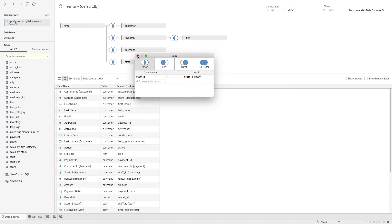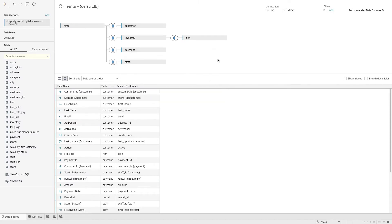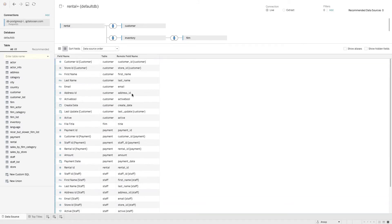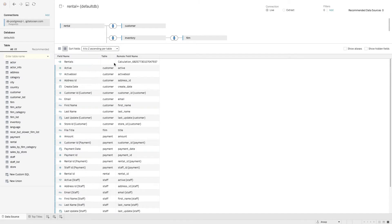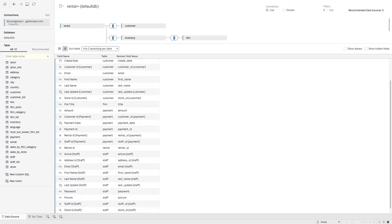The final thing I think users might want to analyze is staff members — for example, top-performing staff. I'll bring in the staff table. Tableau has tried to guess the join but it's not quite correct based on my knowledge of the database, so I'll remove that duplicate join. I've now brought in all the elements needed to analyze the data. I'm sorting fields by table to make them easier to find.